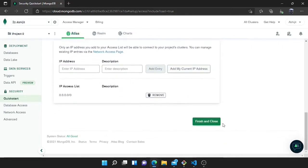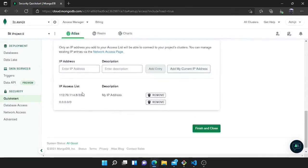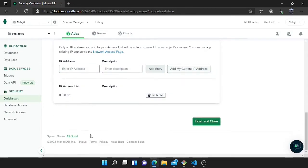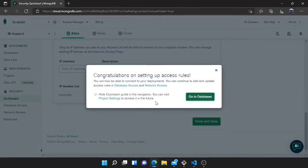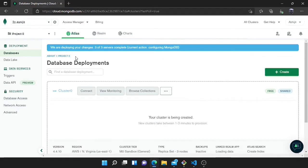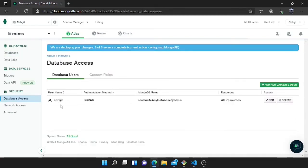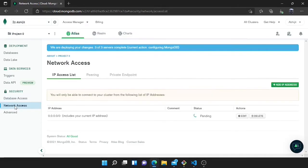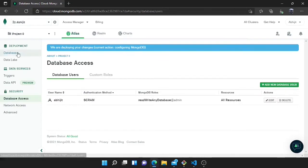You can also add your current IP address, but I will remove that and use the public IP address instead. Then click Finish and go to the database. It will take some time to create the cluster. Now I will go to Database Access — here you can see I have created a user with read and write permission. With the public IP address added, you can access the database from anywhere.